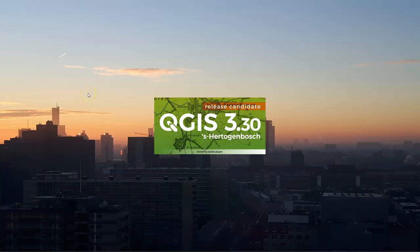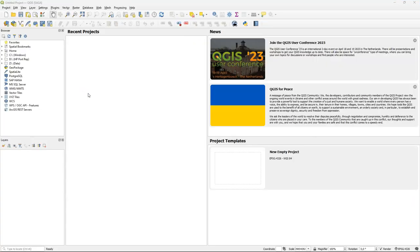Hello, welcome back on my YouTube channel. I've just upgraded my QGIS to version 3.30 Sertogenbos.